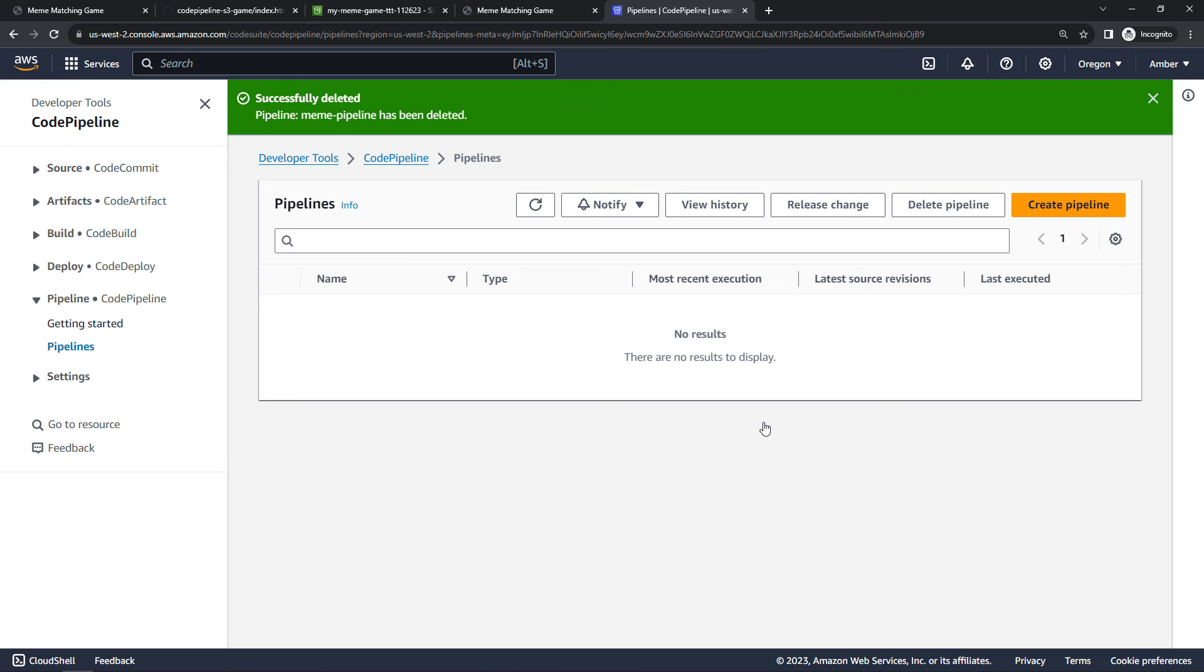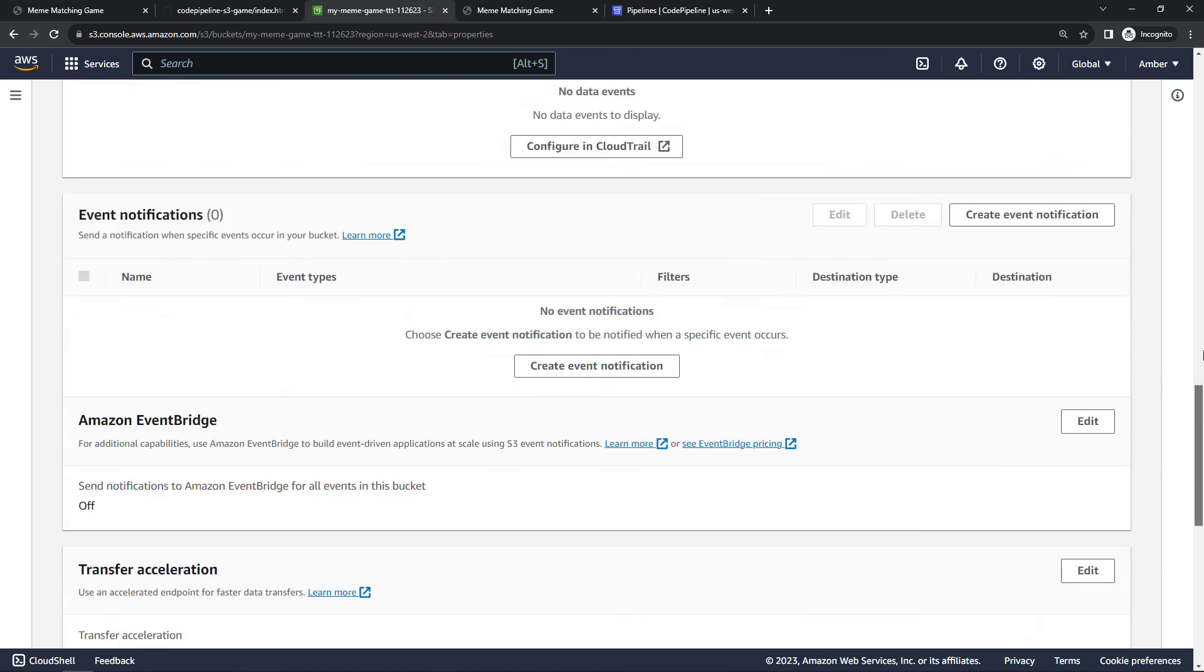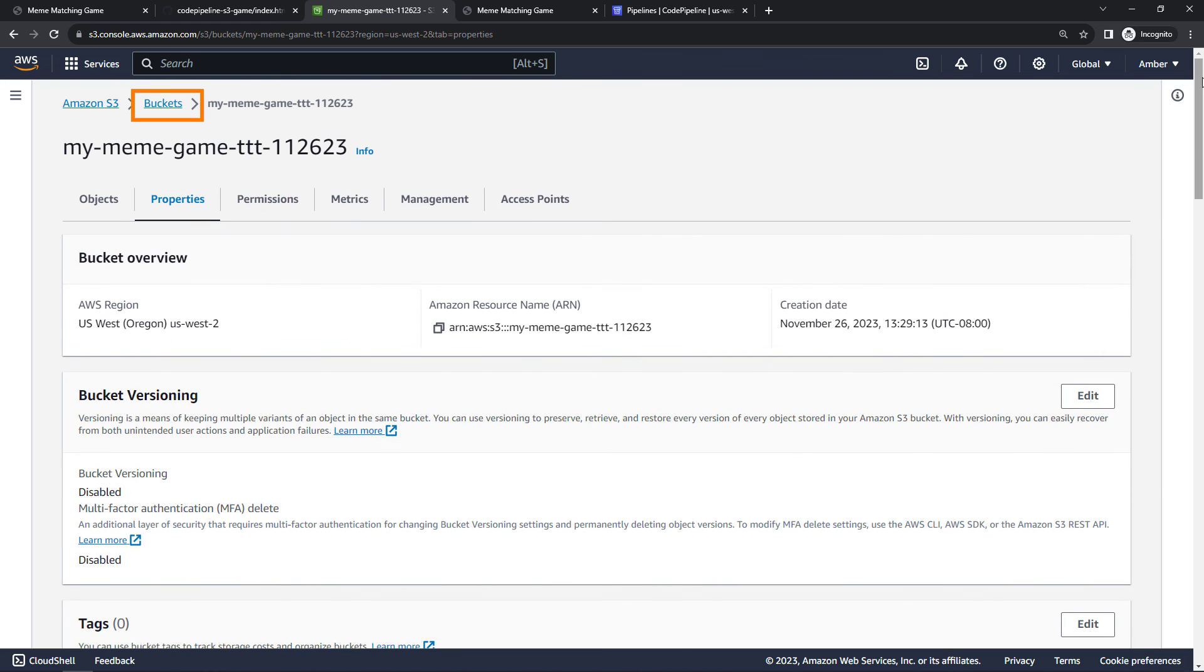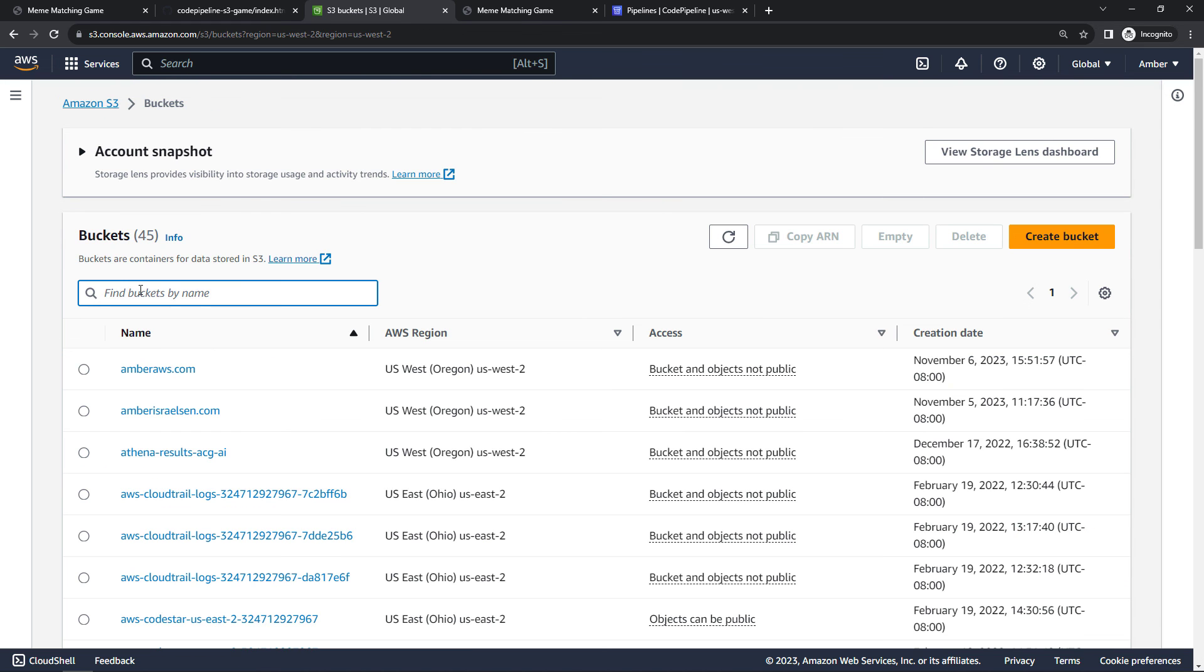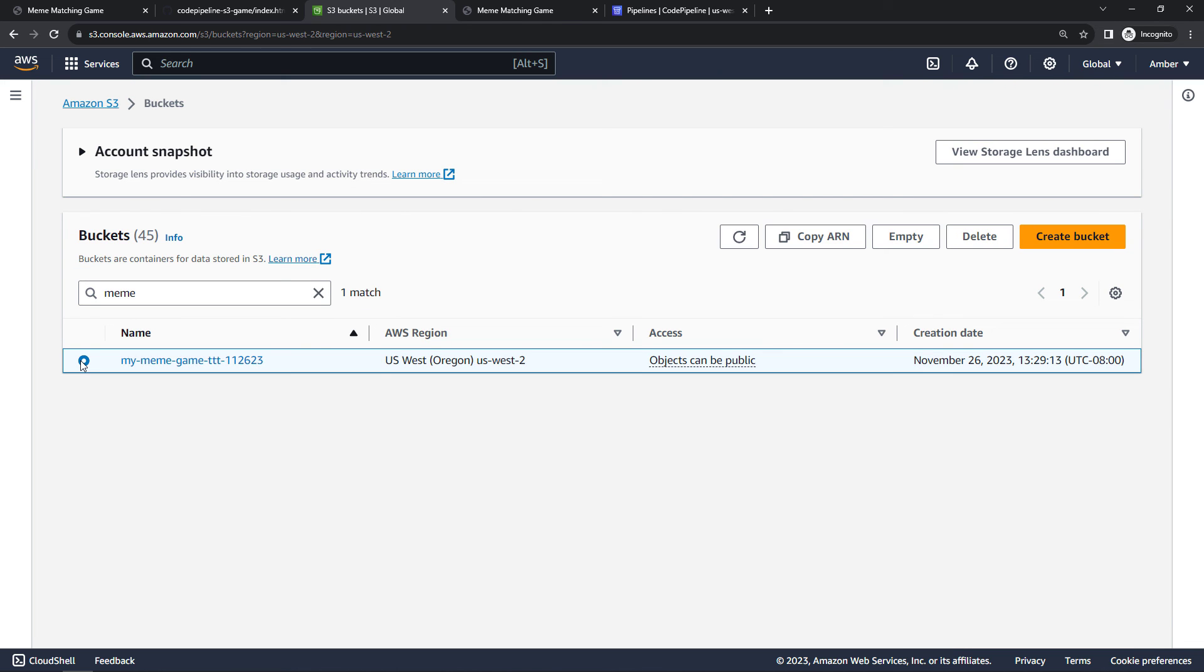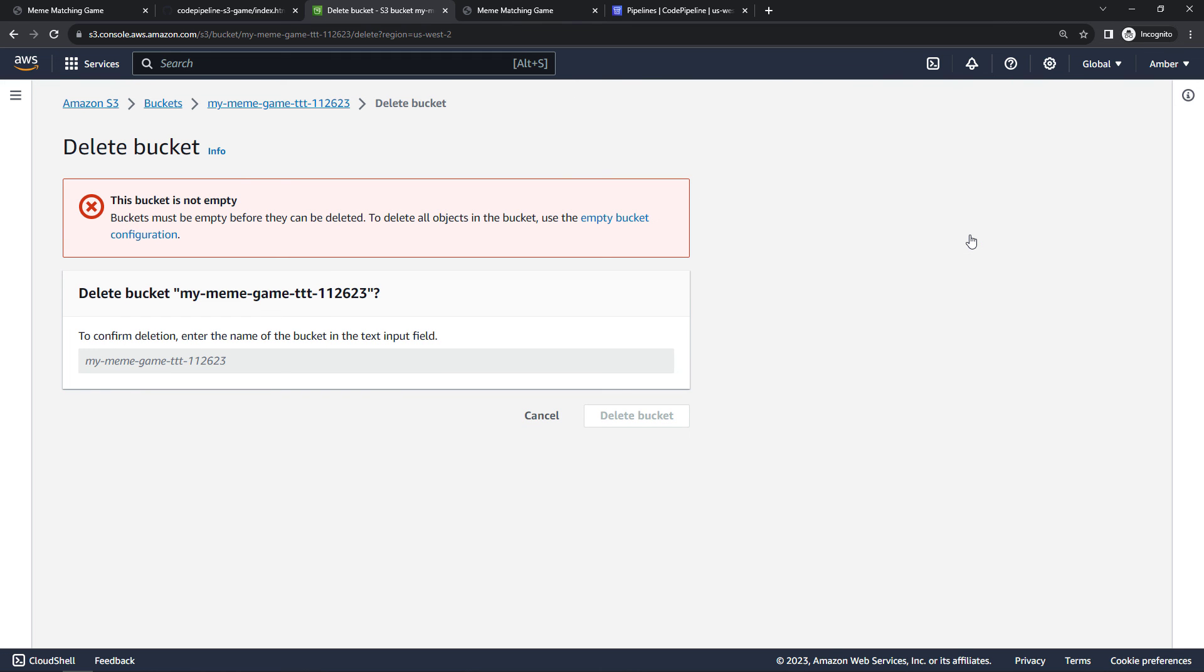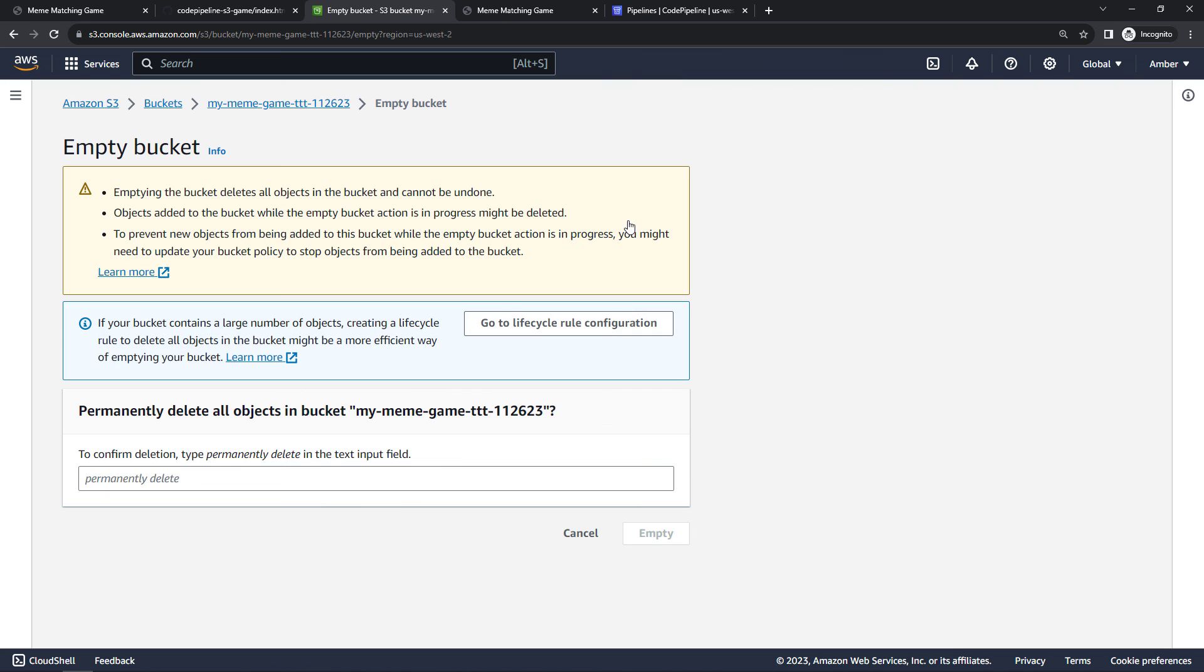And then let's come into the S3 bucket. Here you'll want to back up to the full list of your buckets. I'll filter down, select my meme game, and then delete. Now you can't delete a bucket if it has stuff in it like ours does, but there's a handy link here to empty bucket configuration. We'll permanently delete and empty.